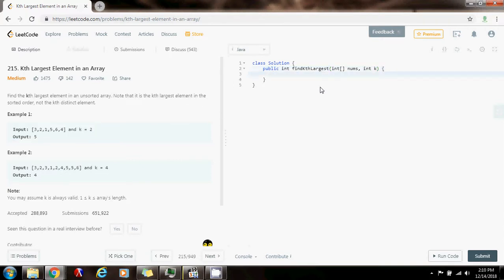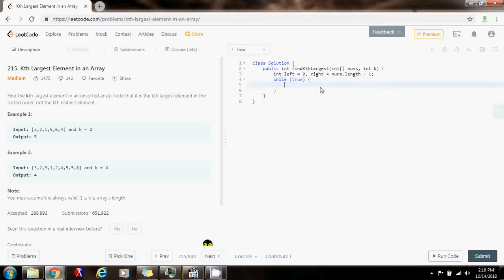First, I'm going to have two variables: integer left with a value of zero and right with a value of nums.length minus 1. Then, while true — I'm going to have an infinite loop — I'm going to say that integer position gets a value of partition, which is a helper method I'm going to write later, passing nums, left, and right.